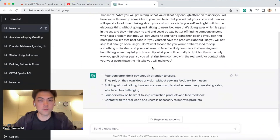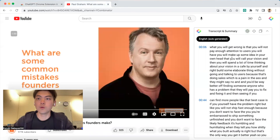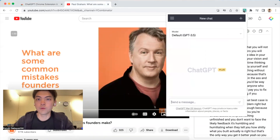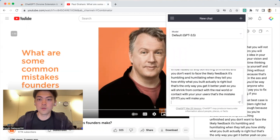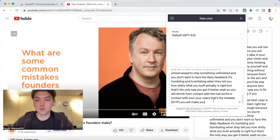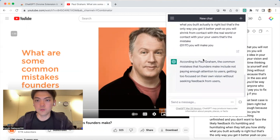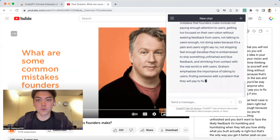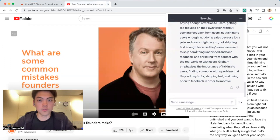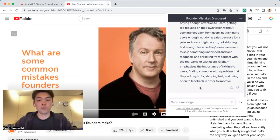If you want to manually see the summary, copy the transcript, then open ChatGPT from here, paste it in, and click Ask. You can then see the summary here.